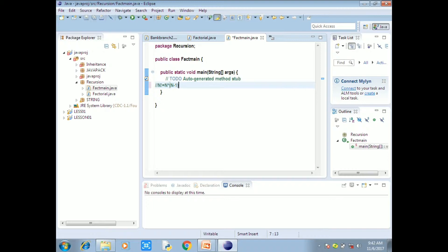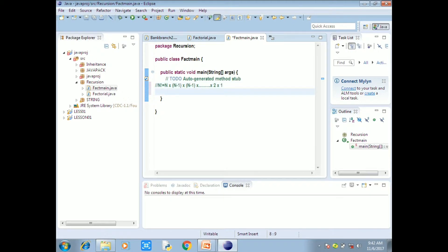The factorial concept is: n into n minus 1, into n minus 2, into n minus 3, and so on, down to 2 into 1. That's what we have to do. For example, with n equal to 5: 5 into 4 into 3 into 2 into 1 — all multiplied together.